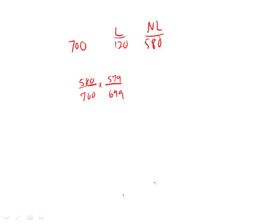Now, you can of course go scrambling for the calculator and punch these numbers in and figure out what it gives you. But I want us to think a different way. You can always use the calculator, but I want you to think in terms of approximation, breaking this down so that it is easy to deal with.